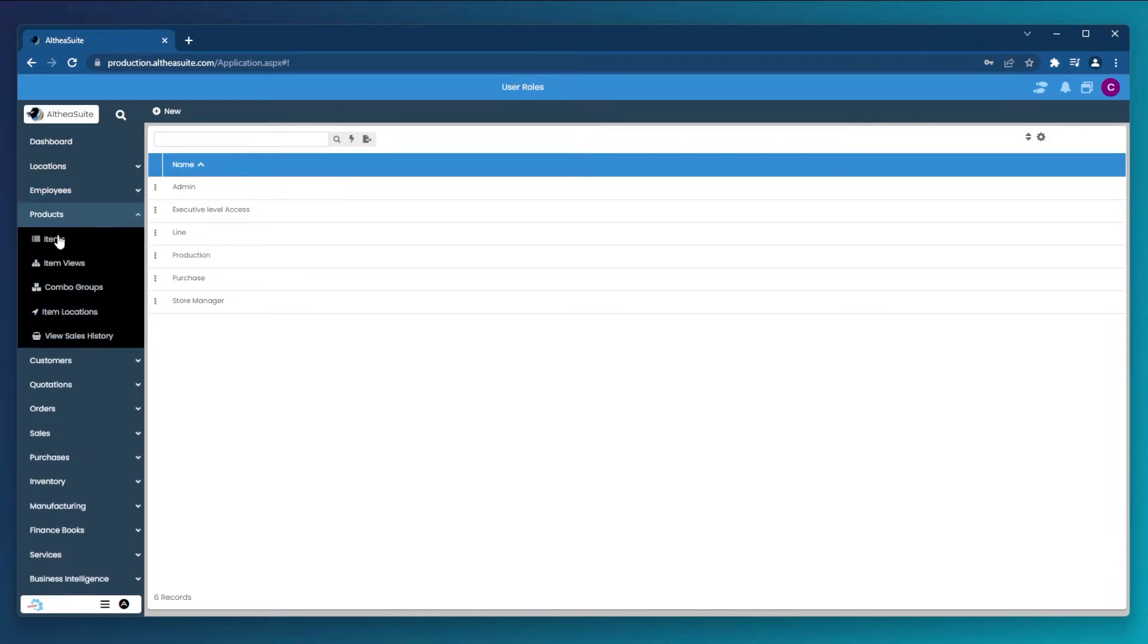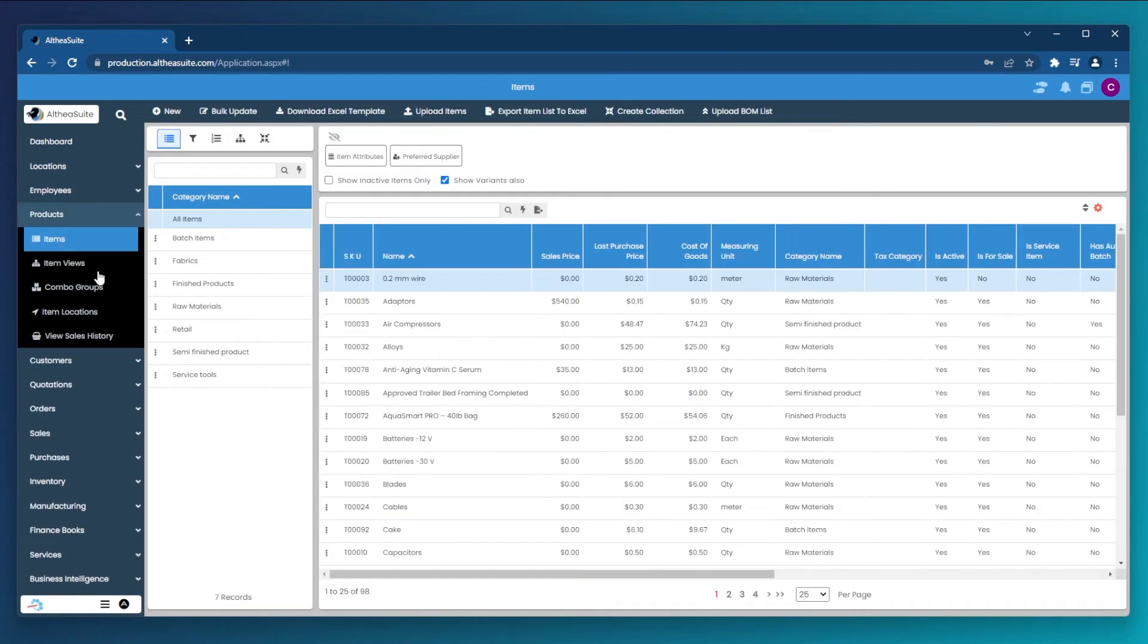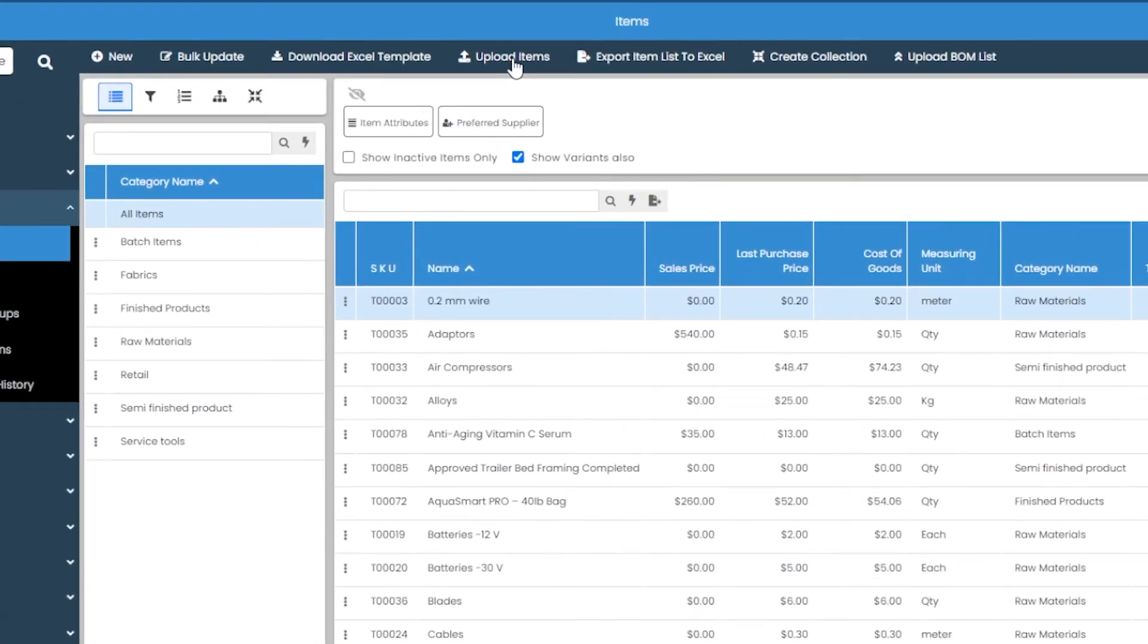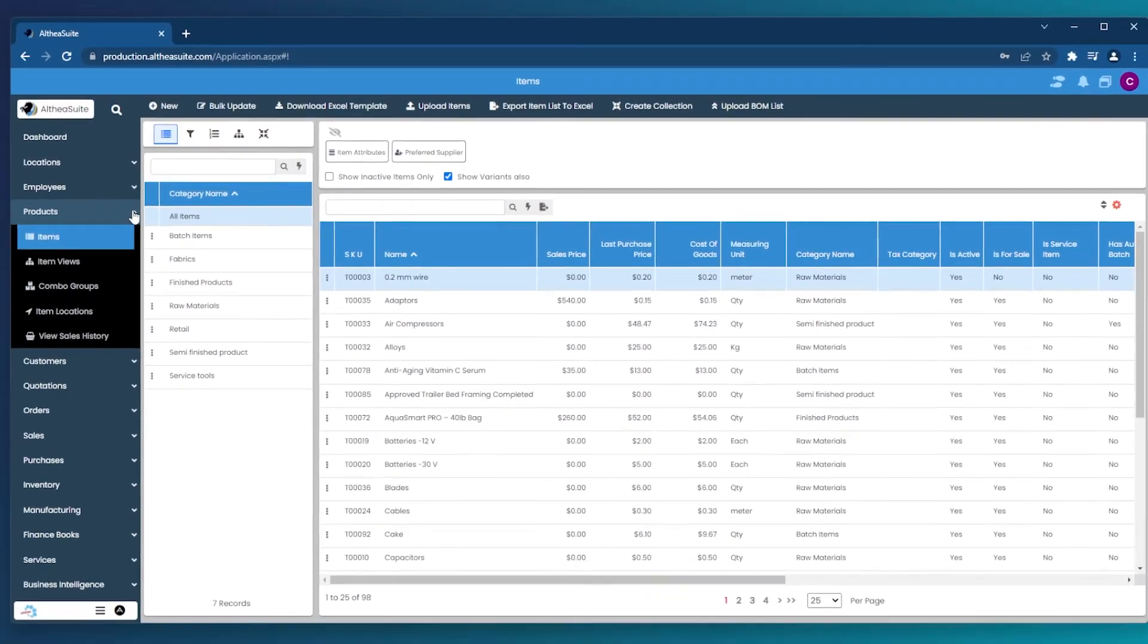Migrating data to Althea is also intuitive. Many of the modules and sections of Althea allow you to upload your data easily, such as inventory items, products, bill of materials, accounts, contacts, and much more, all via a spreadsheet.